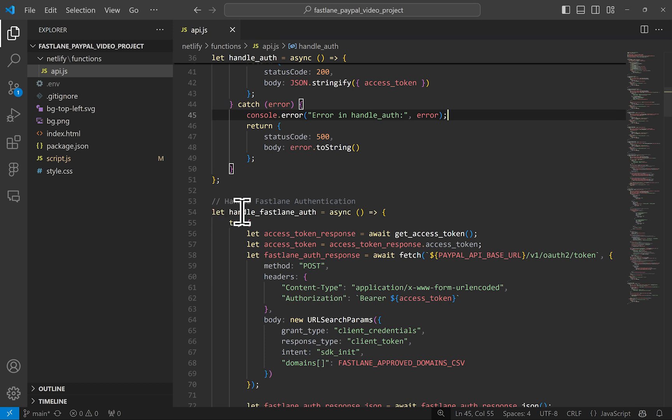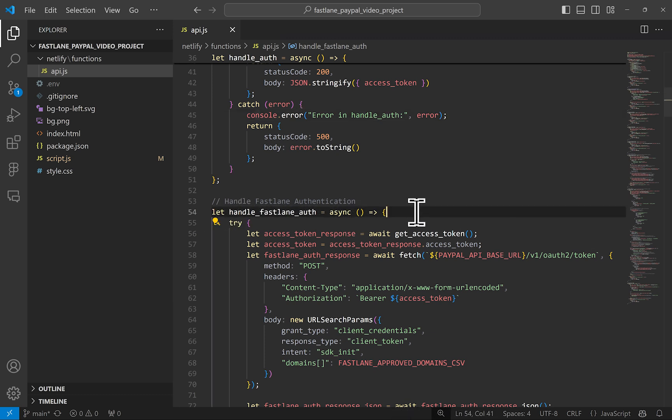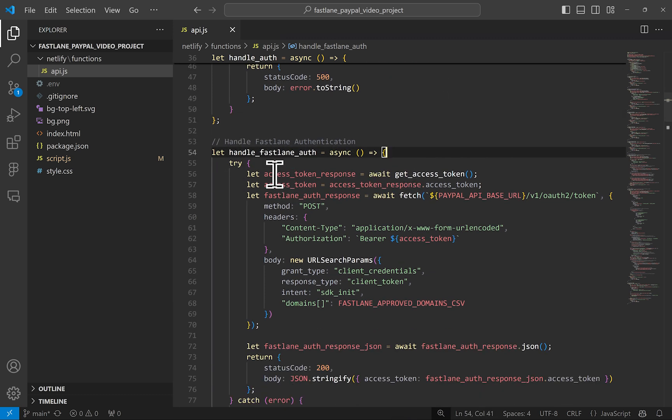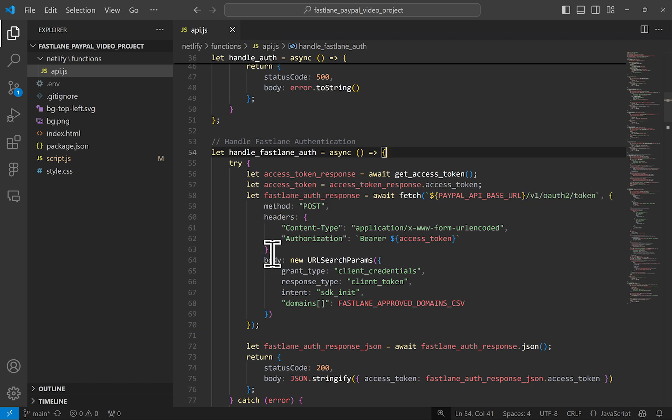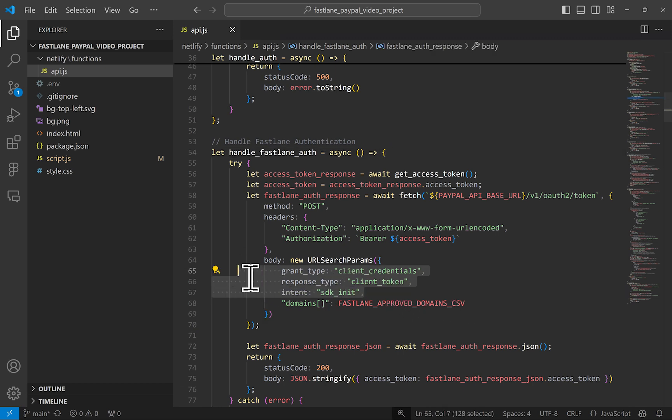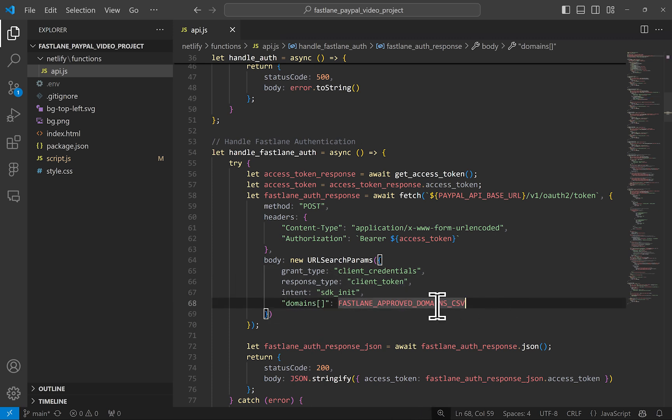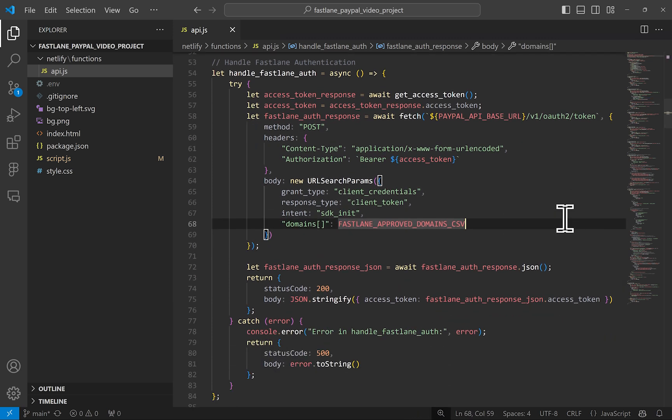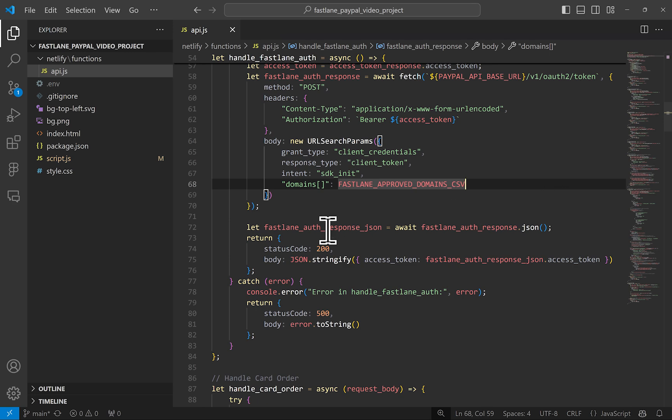To make that work with Fastlane, I've cloned this same function and named it Fastlane underscore auth. You can see the first two lines are exactly the same, but now we use the resulting access token to run this REST API call that looks almost identical to the standard call to generate an access token. But we have these new parameters here, as well as we're passing the domain names here. It's grabbing this from the environment variables. We grab the new resulting access token and pass that to the browser.